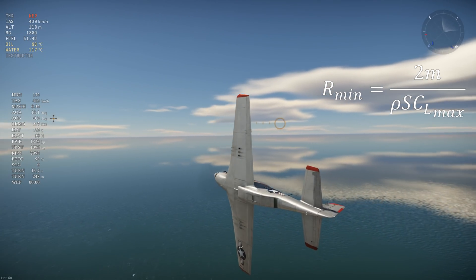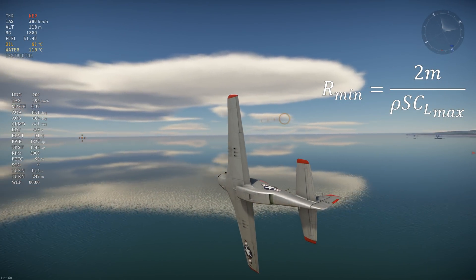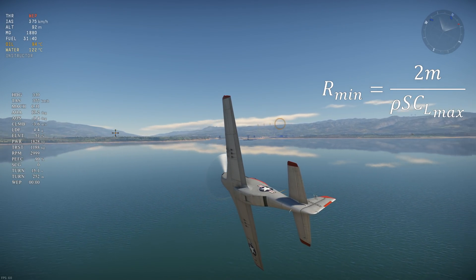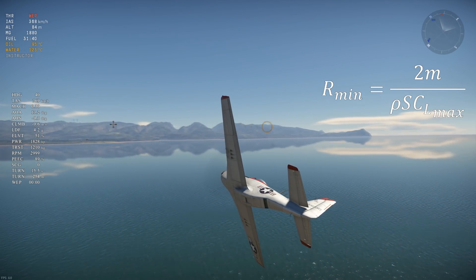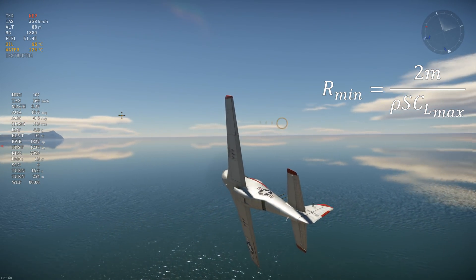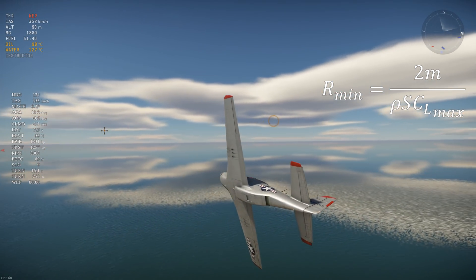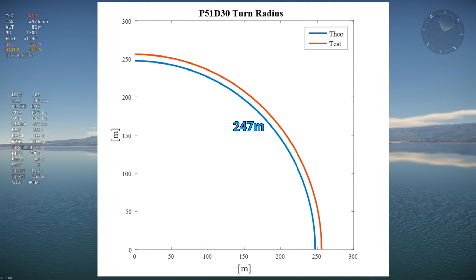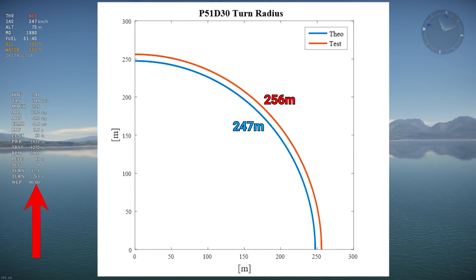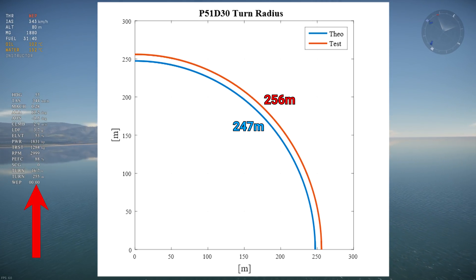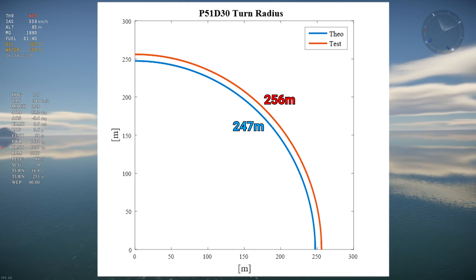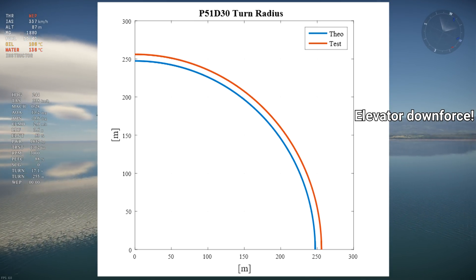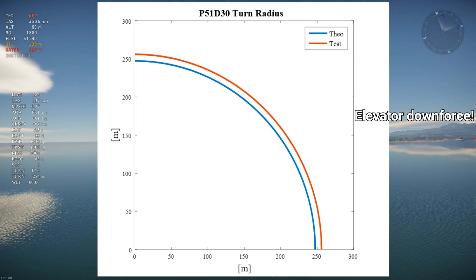Let's see how the equation stacks up against testing. Since the aircraft must produce enough vertical lift to counteract weight, the bank angle will be lower than 90 degrees, which will increase the turn radius. A bank angle of 72 degrees is assumed, which increases the turn radius by 5%. For the P-51D-30, the turn radius calculated with the equation is 247 meters, compared to around 256 meters seen on the WTRTI overlay. The main reason the theoretical radius is lower is because the elevator produces downforce to pitch the plane to turn, reducing overall lift and increasing the turn radius.